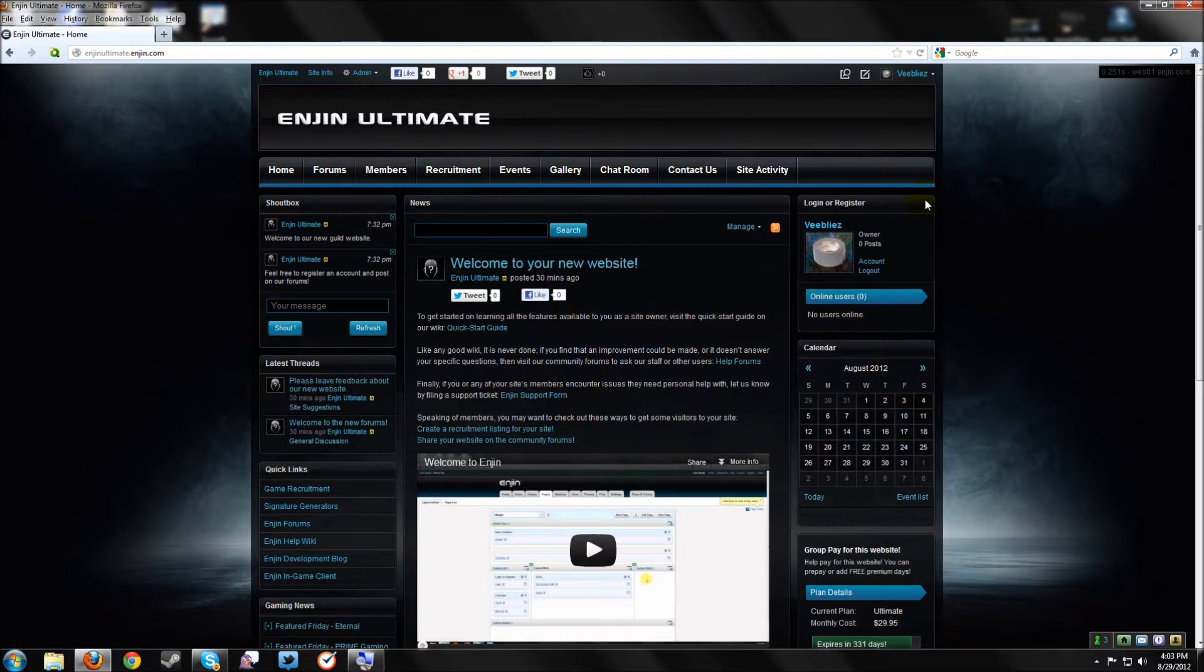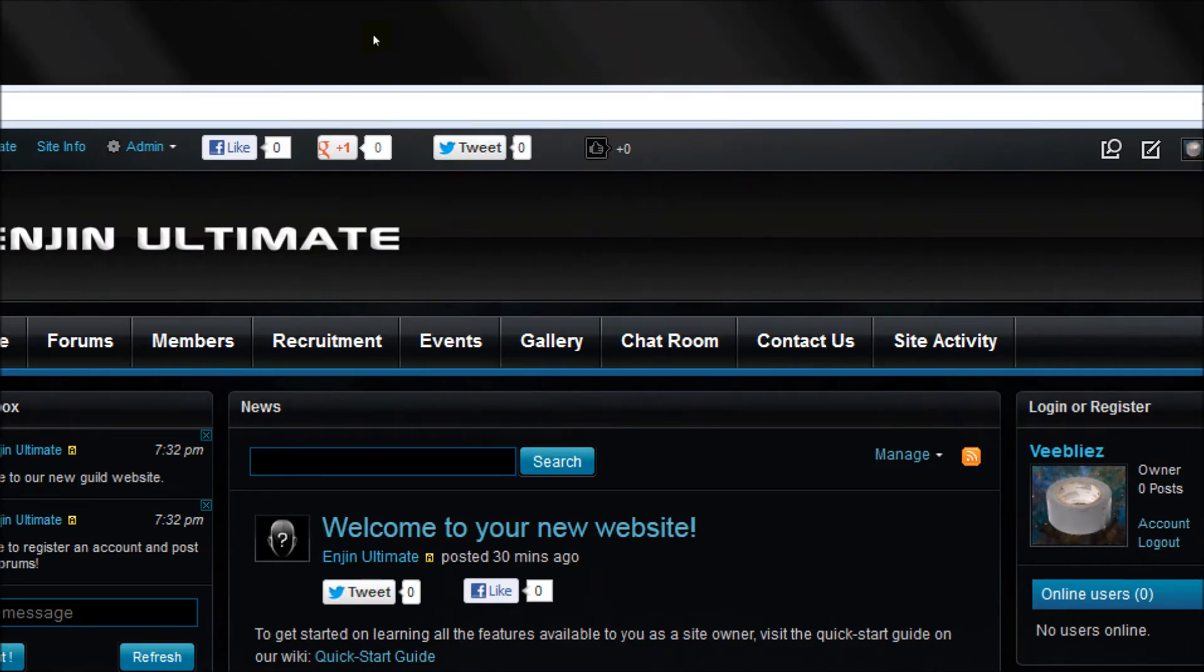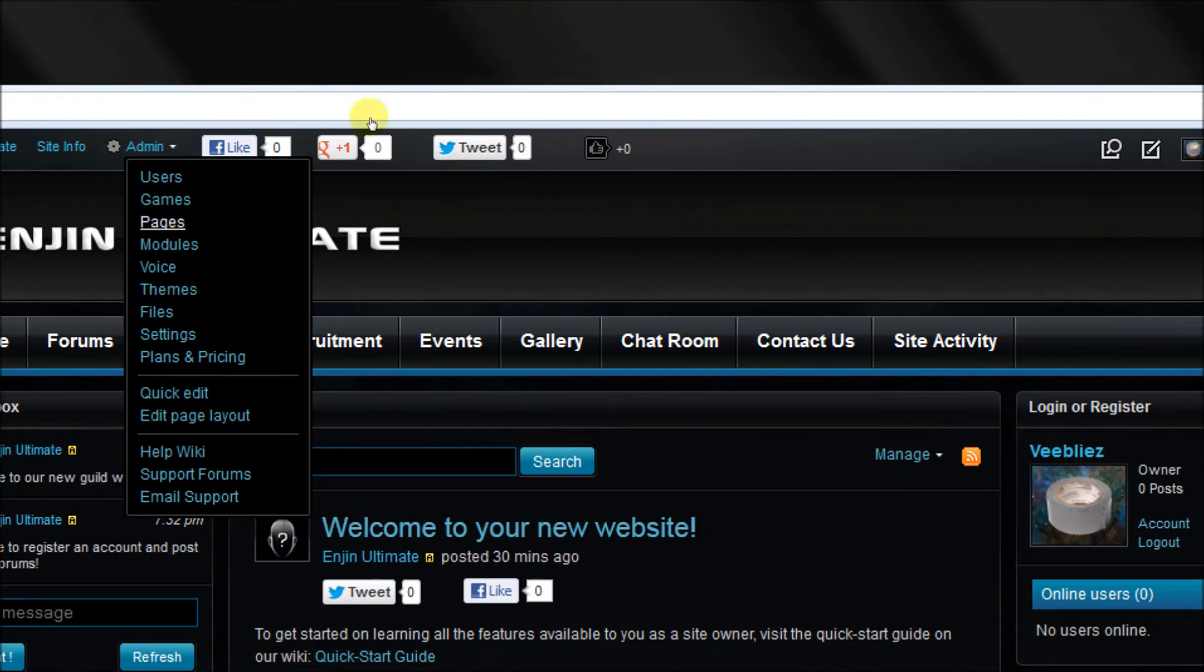To access this tool, navigate to the top left corner of your page and click on the quick edit link in the admin drop down list.